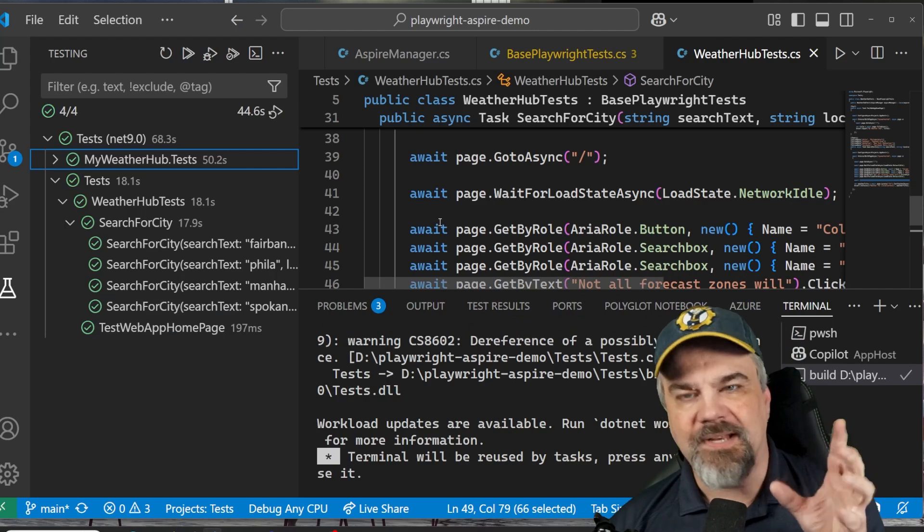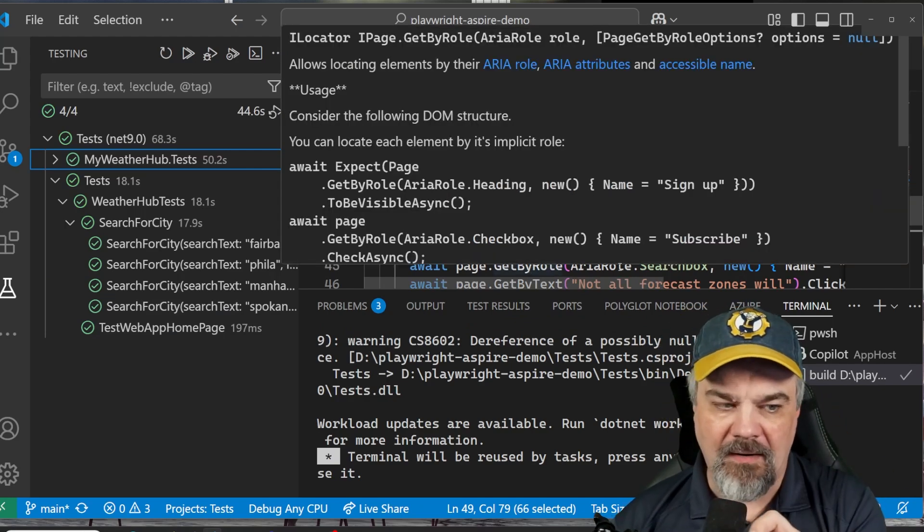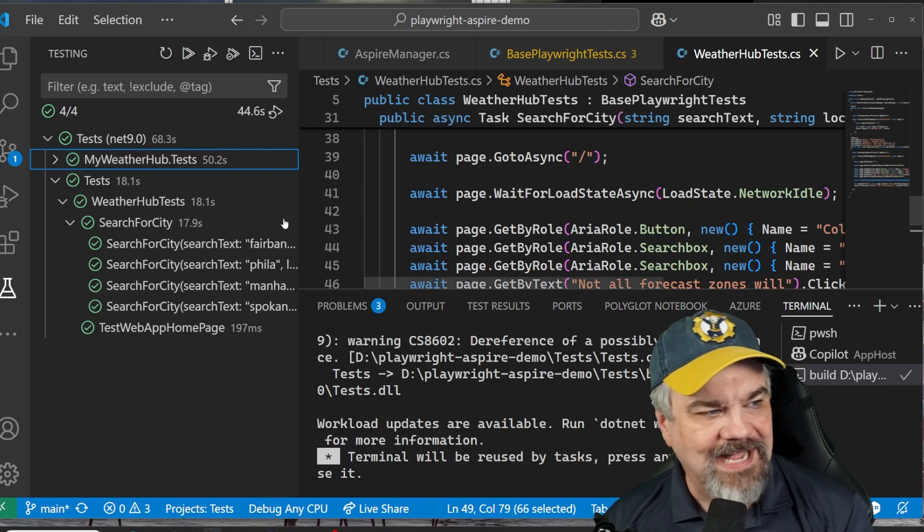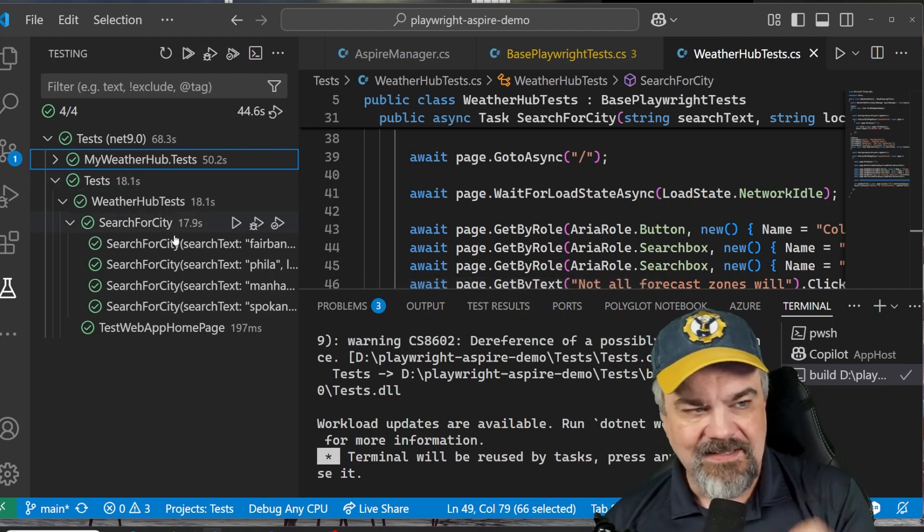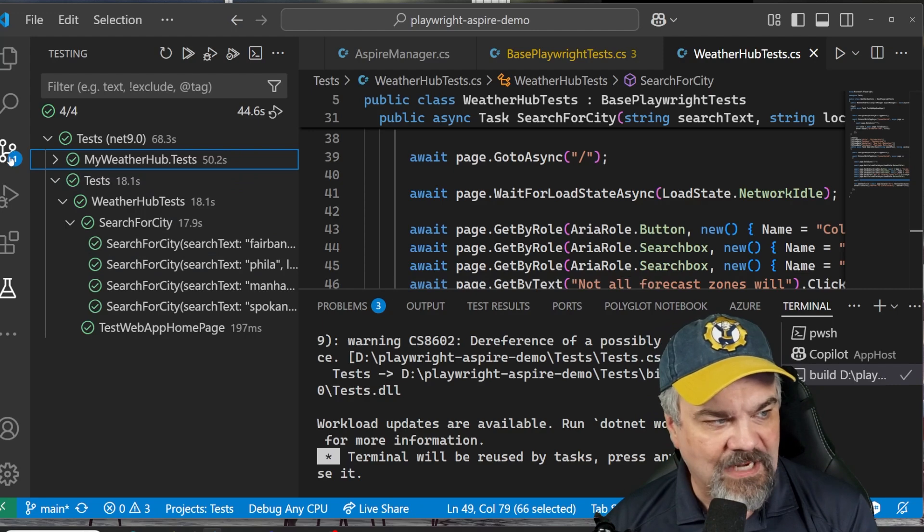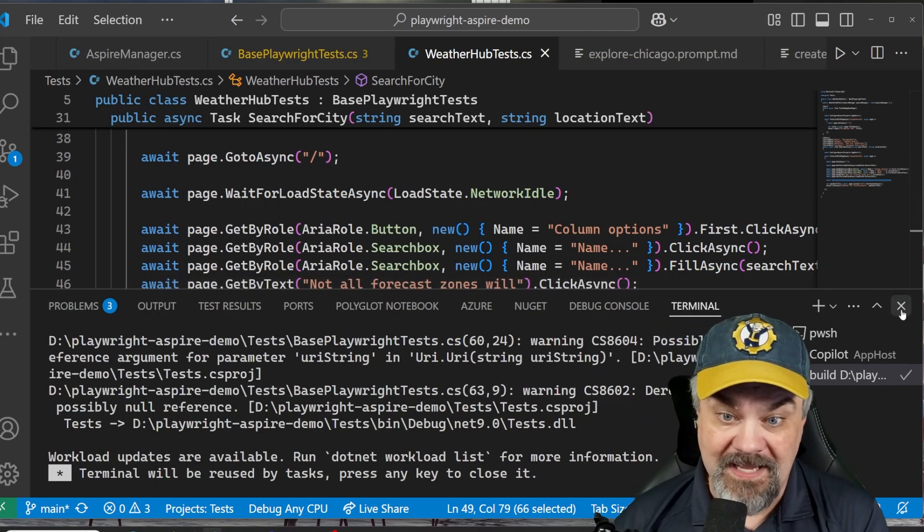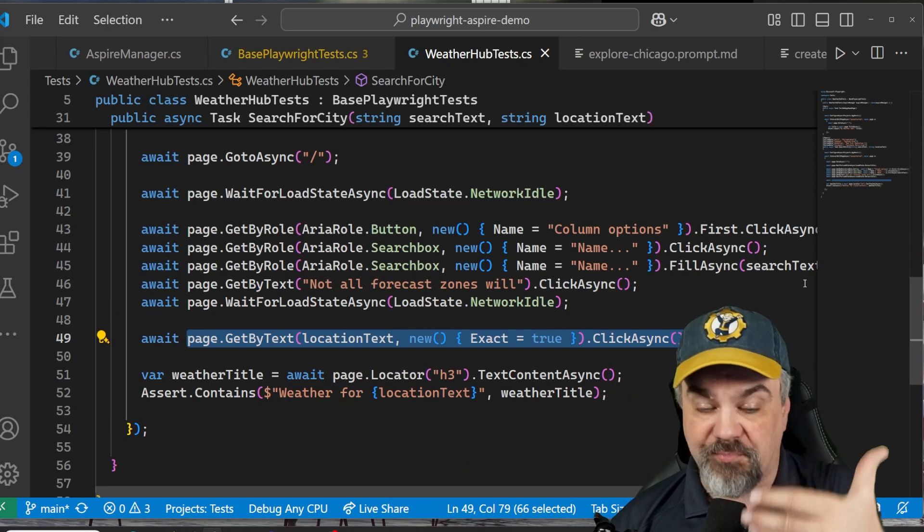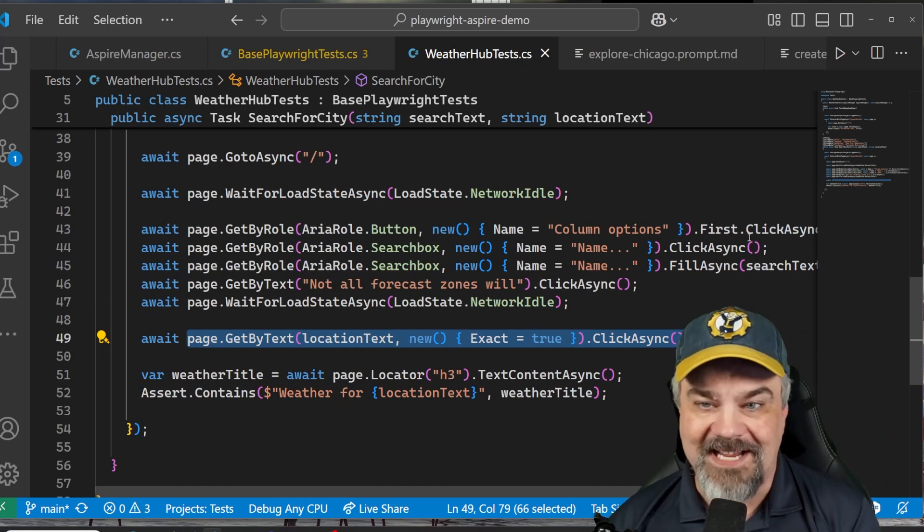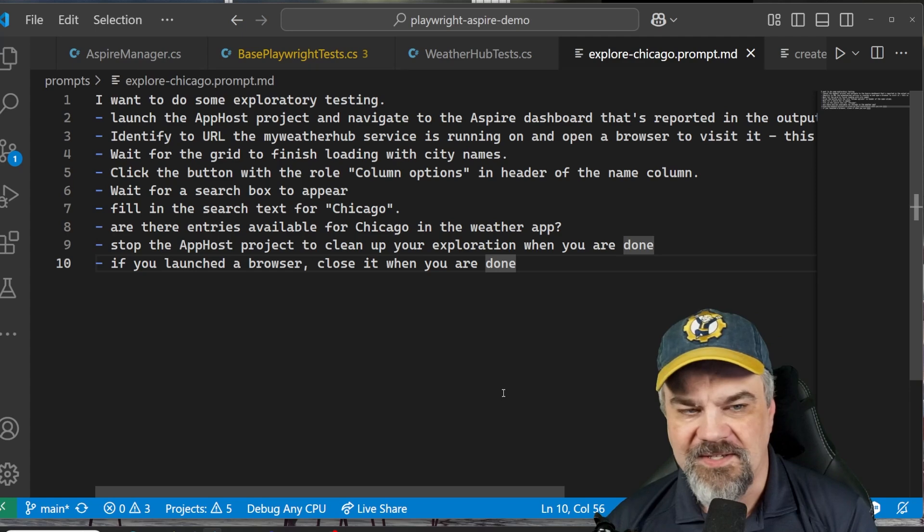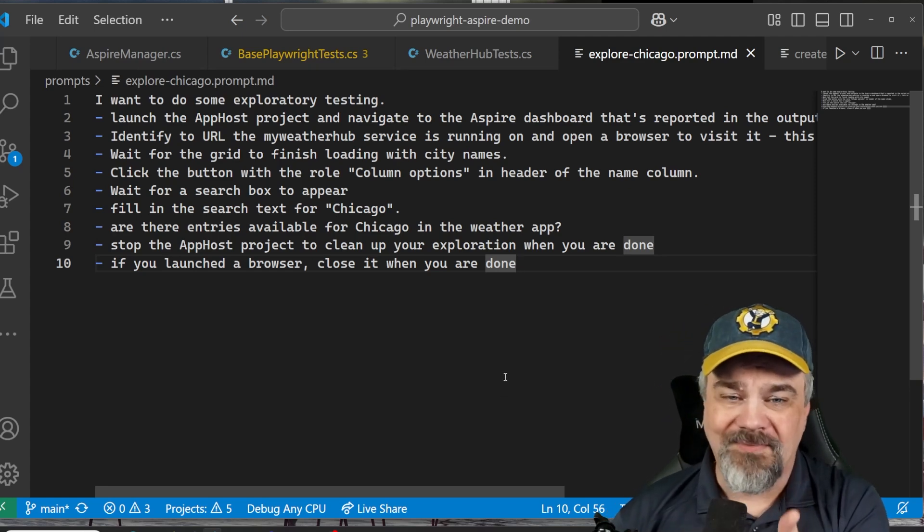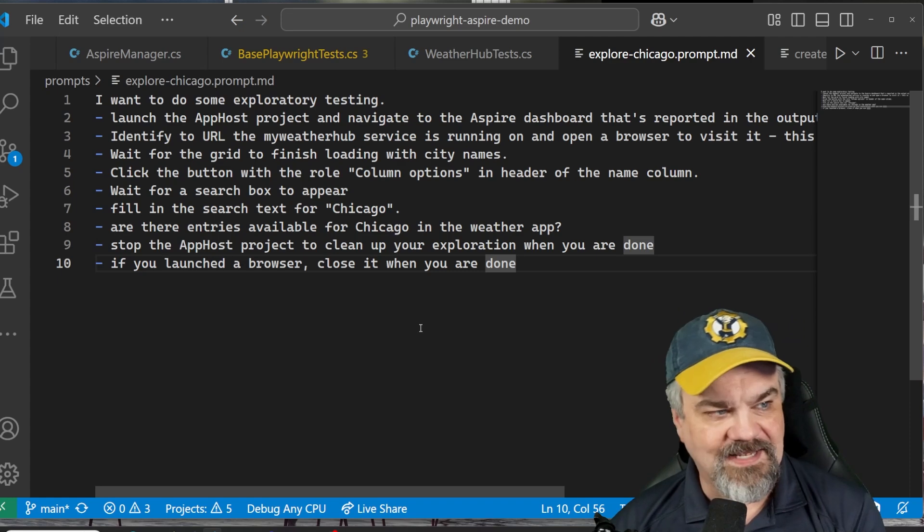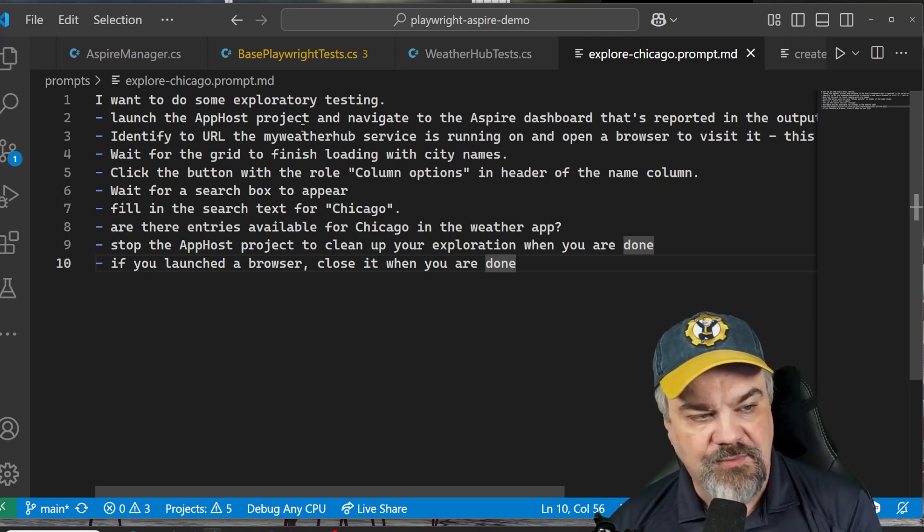But Playwright with Aspire can do more than just interact with and write some tests that we're working with here. We can actually use the Playwright MCP to interact and explore and do more discovery capabilities inside of our application system.